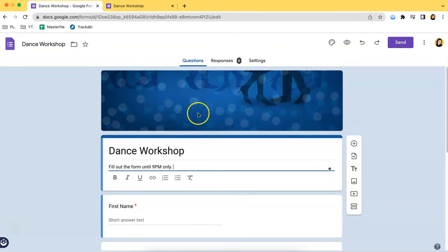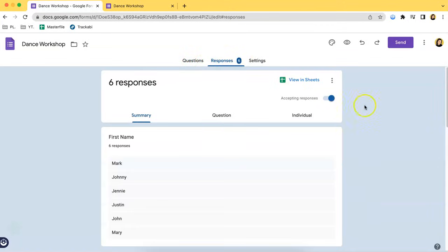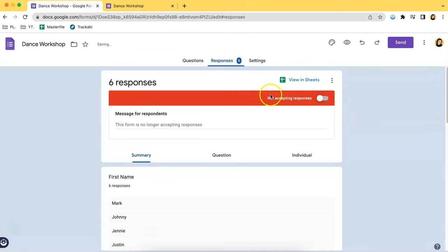So what you have to do is go to the Responses tab over here — it's beside the Questions tab. You can see a small text in gray that says Accepting Responses, and beside it is a toggle button. Click the toggle button and it will simply turn into Not Accepting Responses.